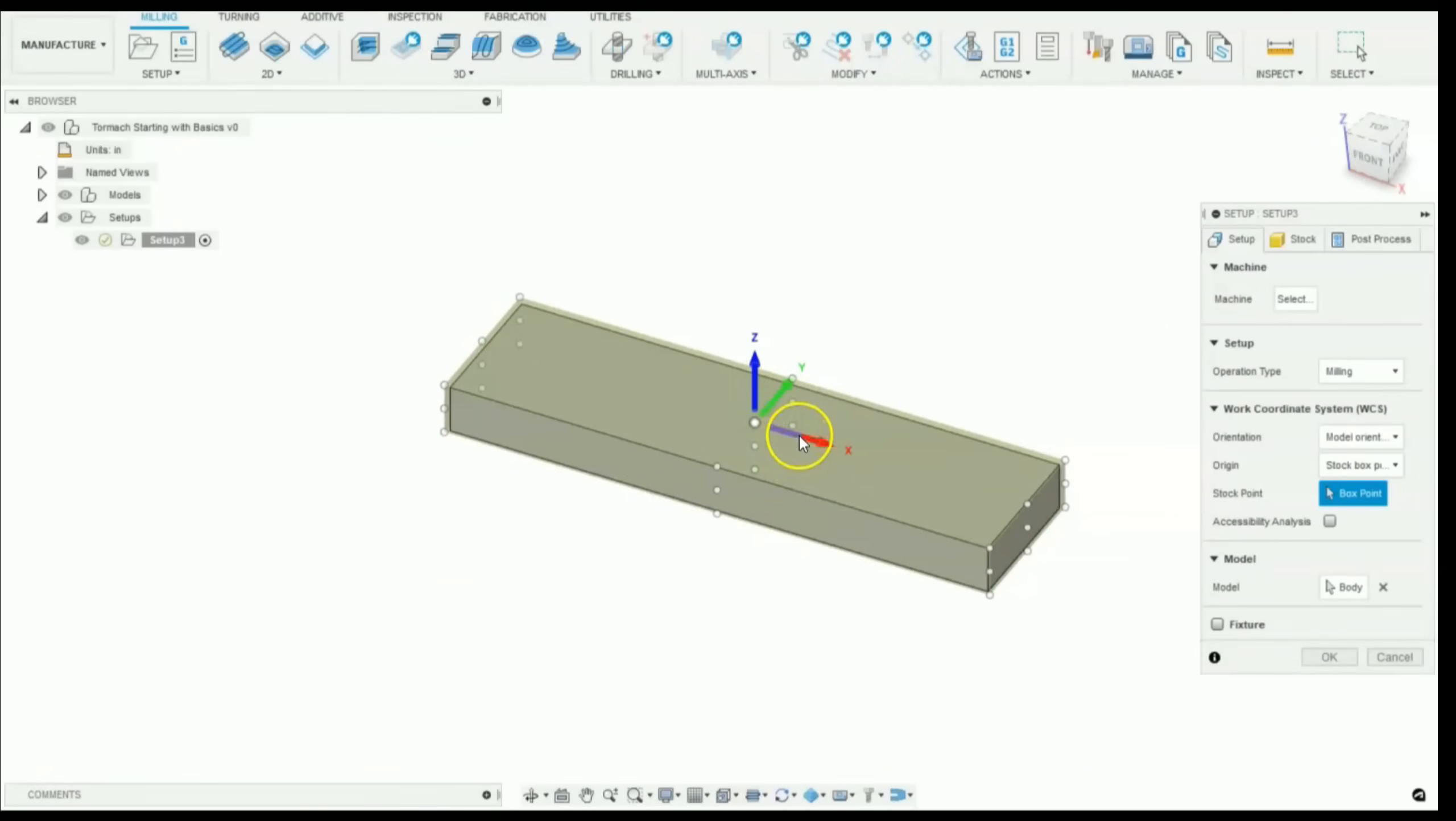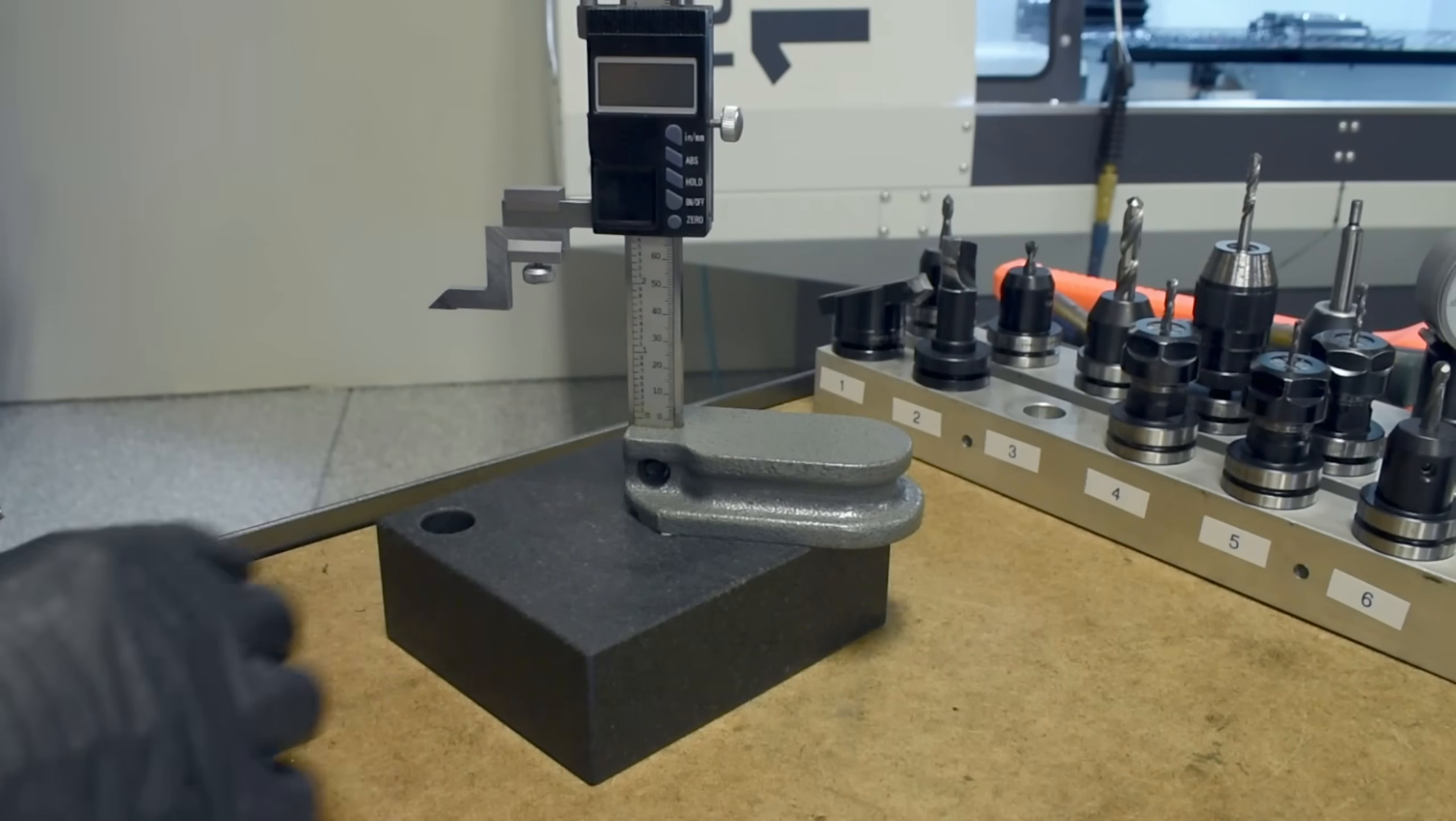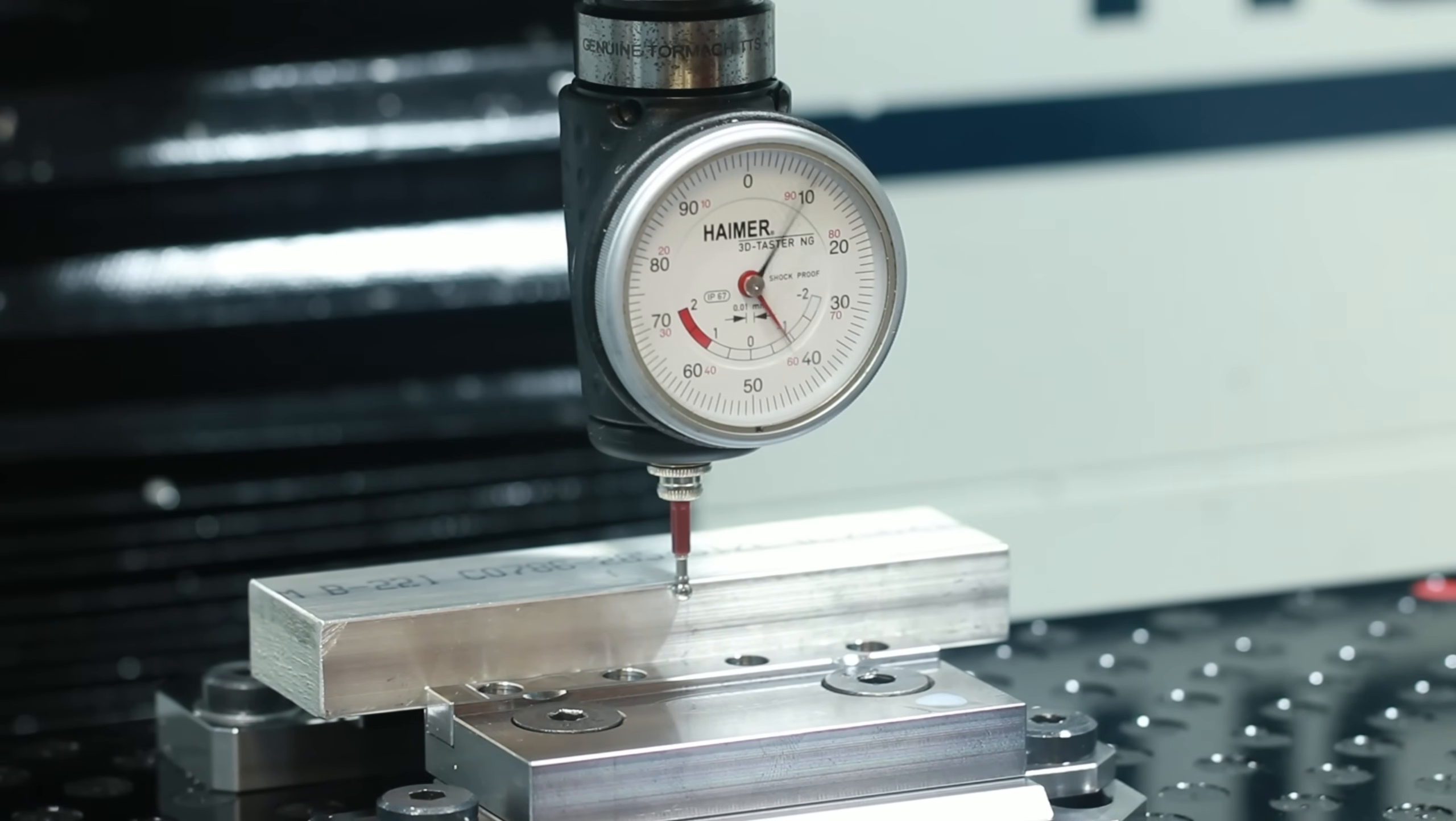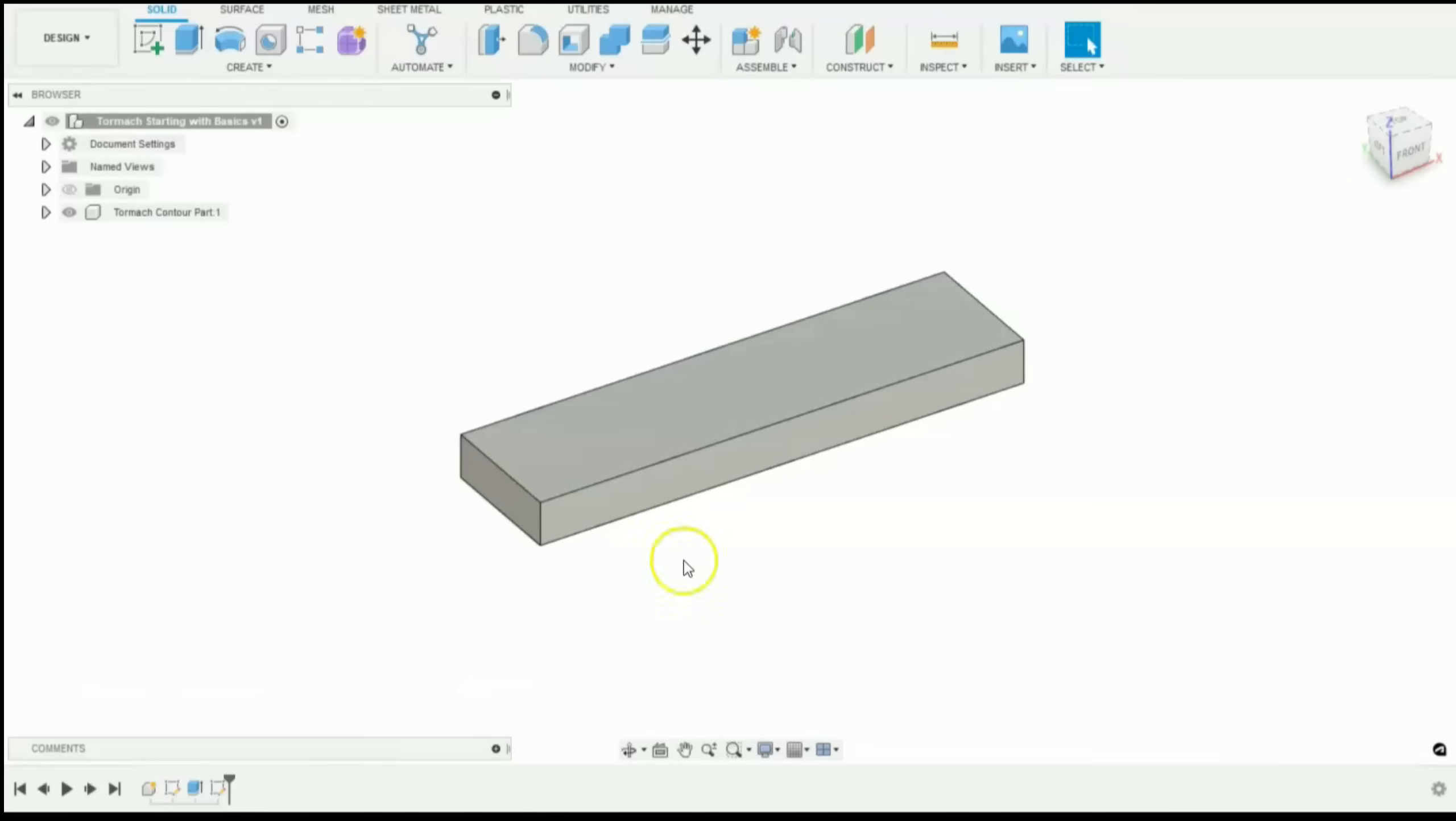Hi folks, Vince here. This video is for those of you that are brand new to CNC machining or just got that Tormach installed. Let's show a simple but complete workflow of that first machining operation.